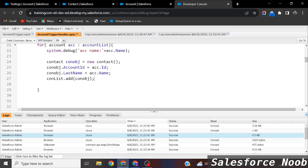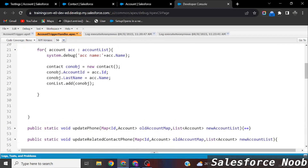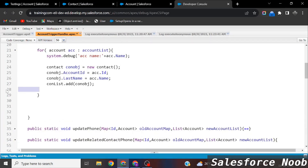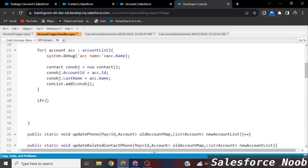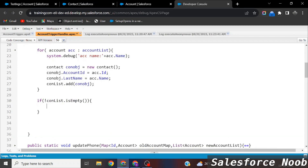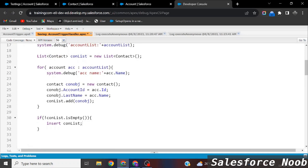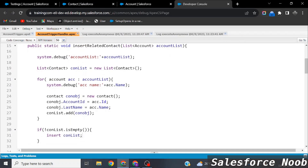We do not perform DML operations inside the for loop — that is not a best practice. Instead, we come outside the loop and check whether `conList` is empty. If the list is not empty, we insert it: `insert conList`. That completes our logic.